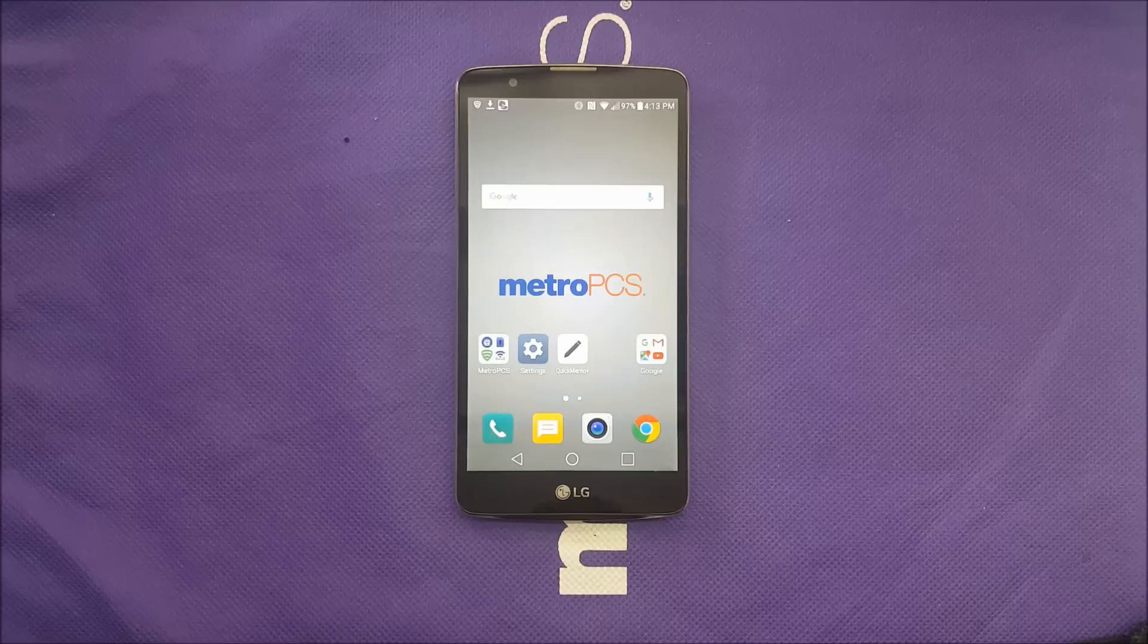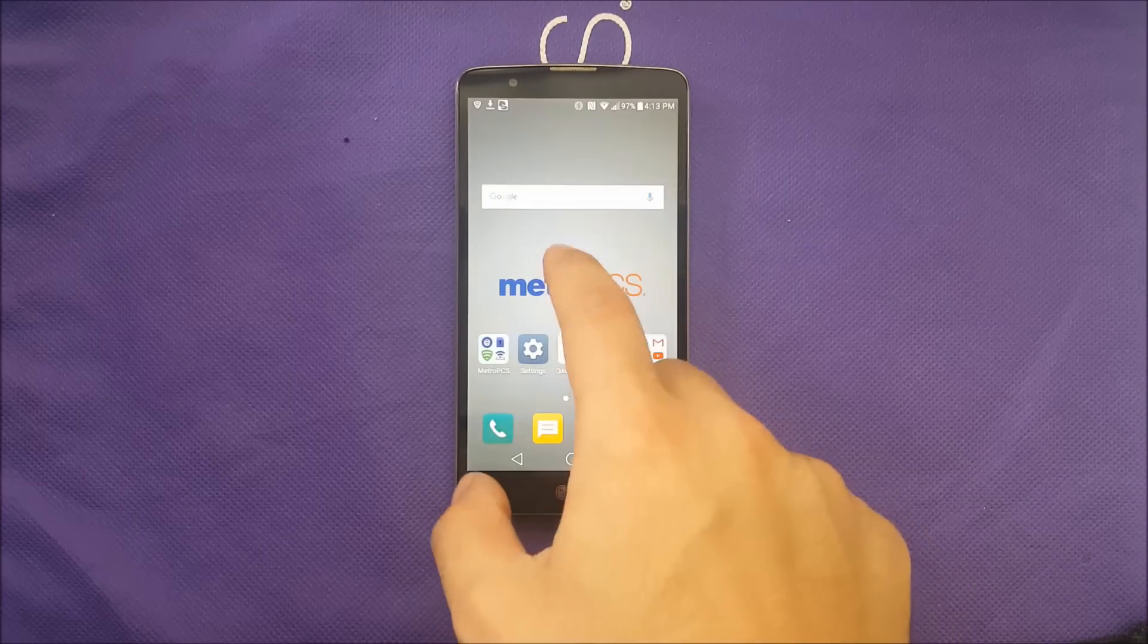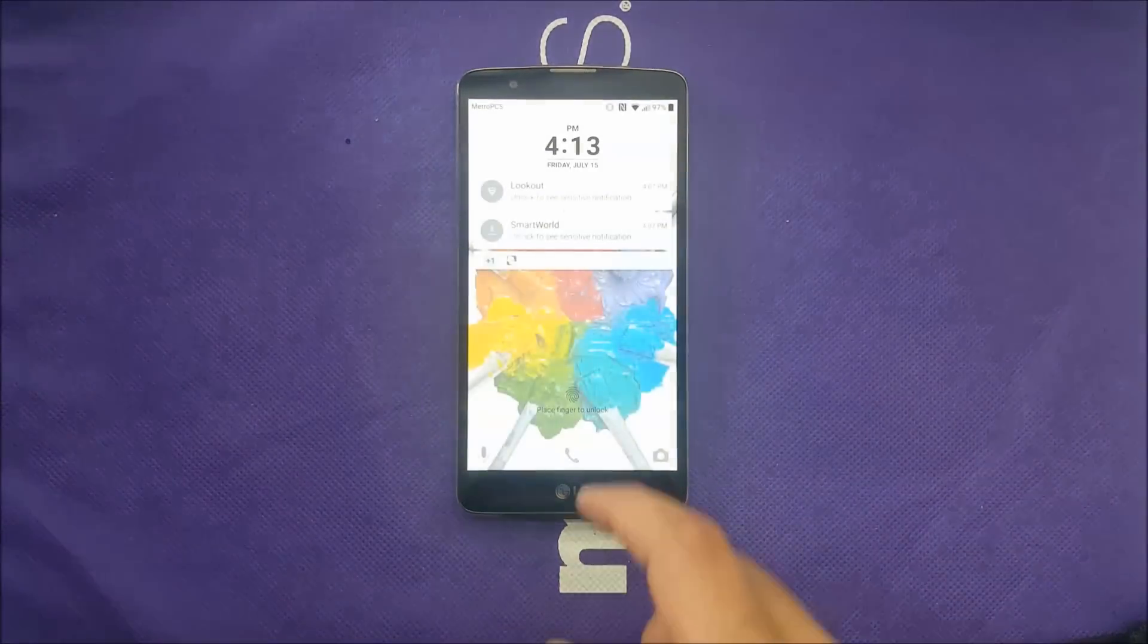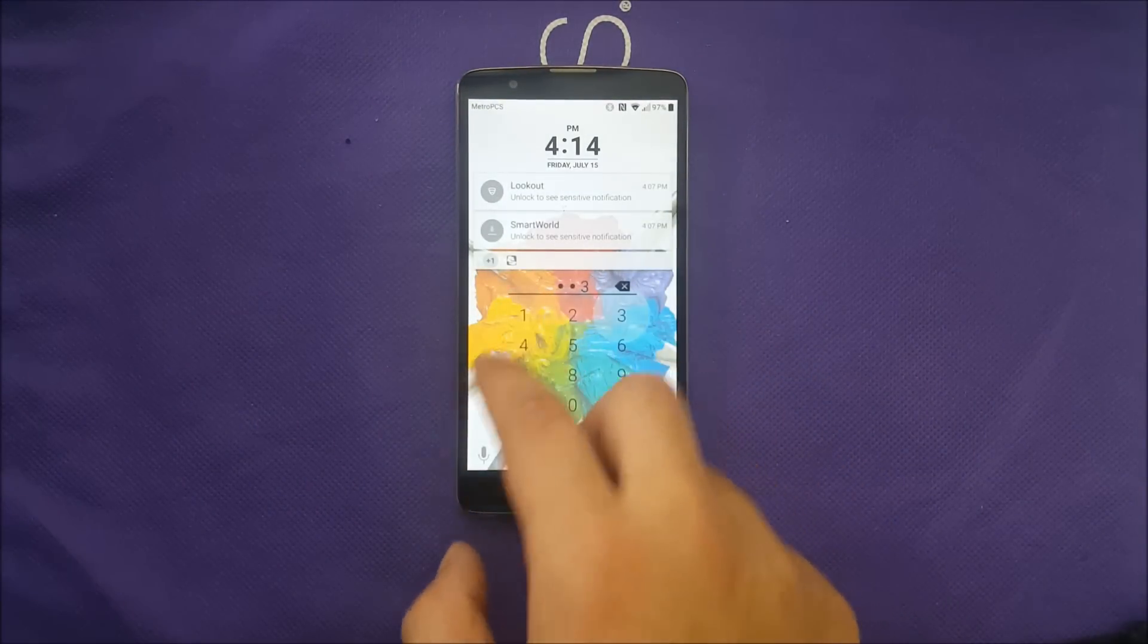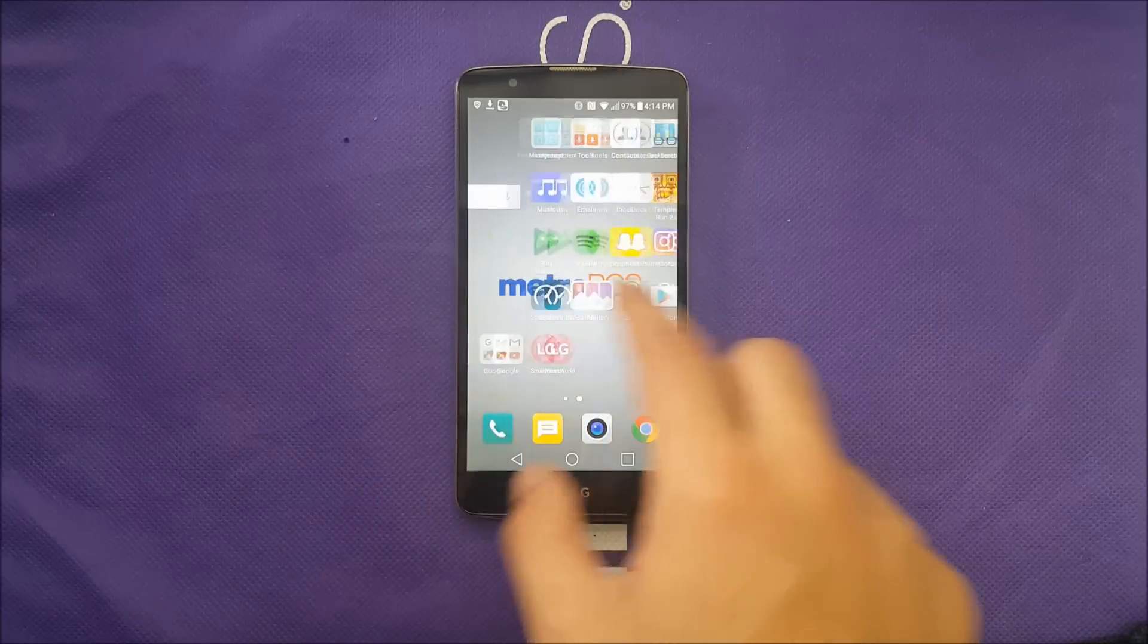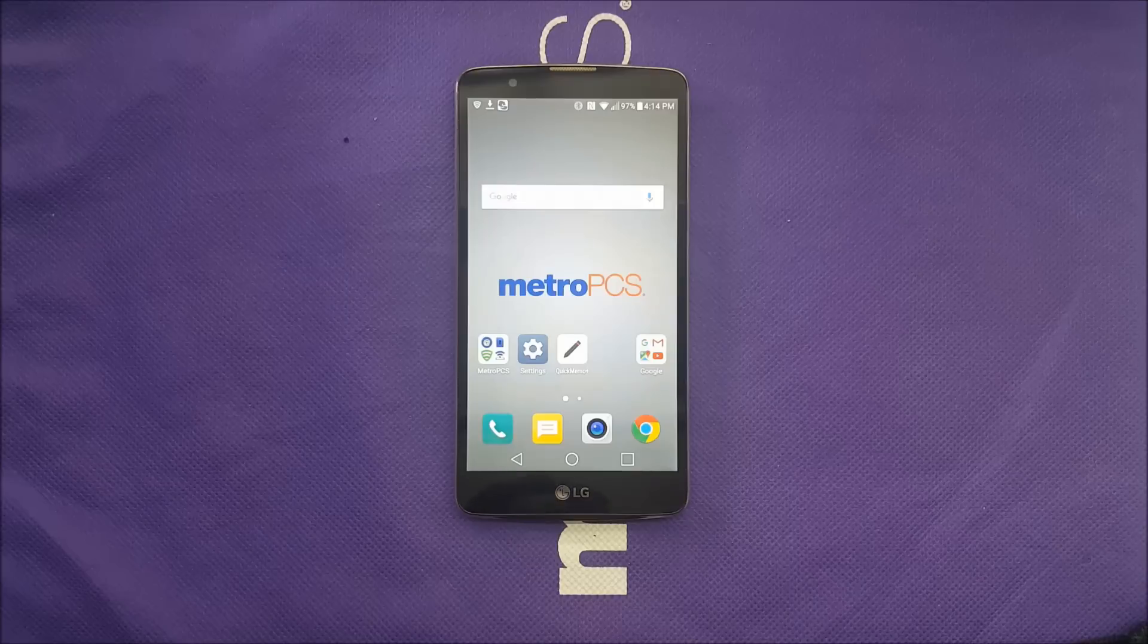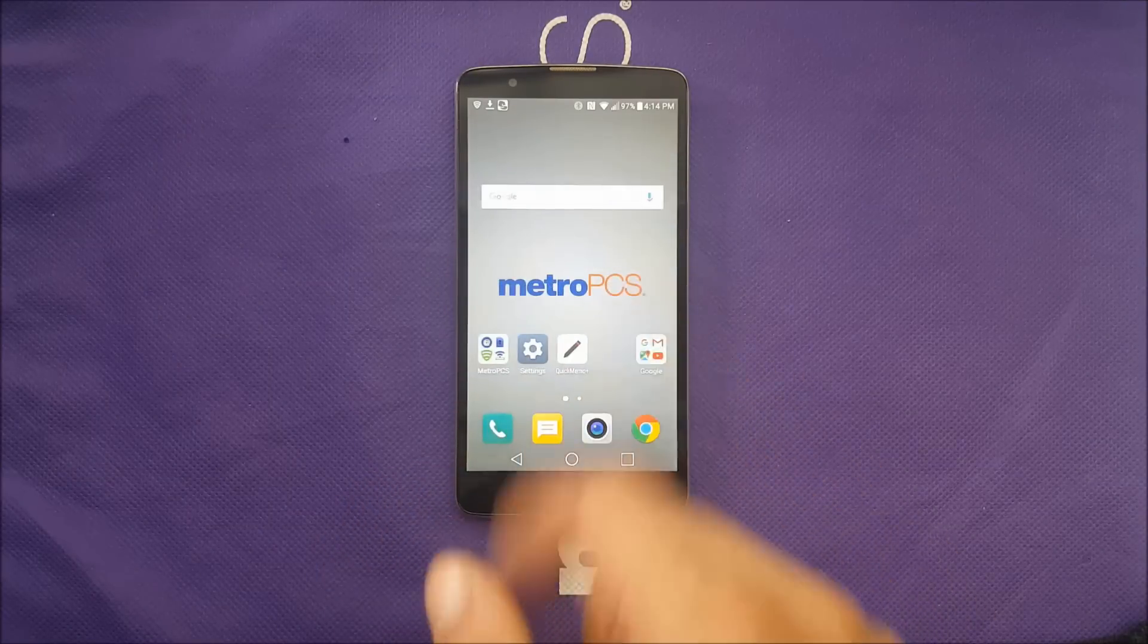LG Stylo has the LG UI that means if you tap on the screen twice you're going to be able to turn off the screen and get it turned on. Right now I do have fingerprint scanner registered to that phone. So that way it's very easy for you and very convenient to unlock the screen and turn off the screen.